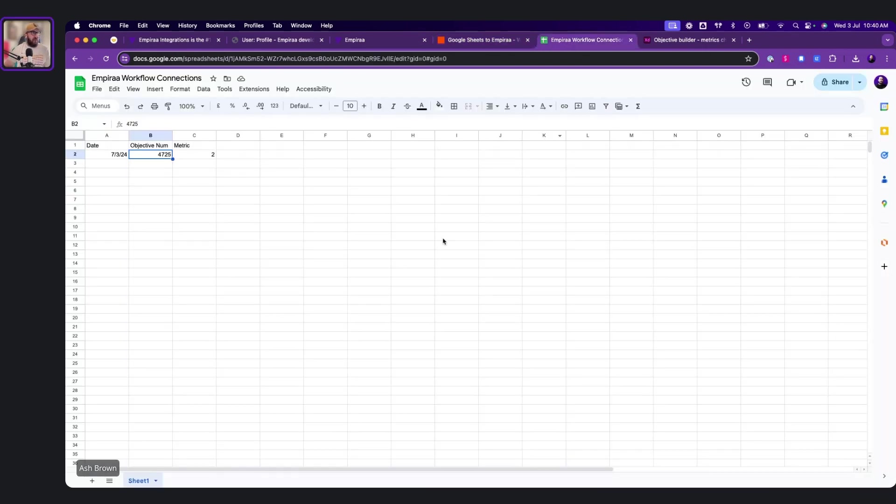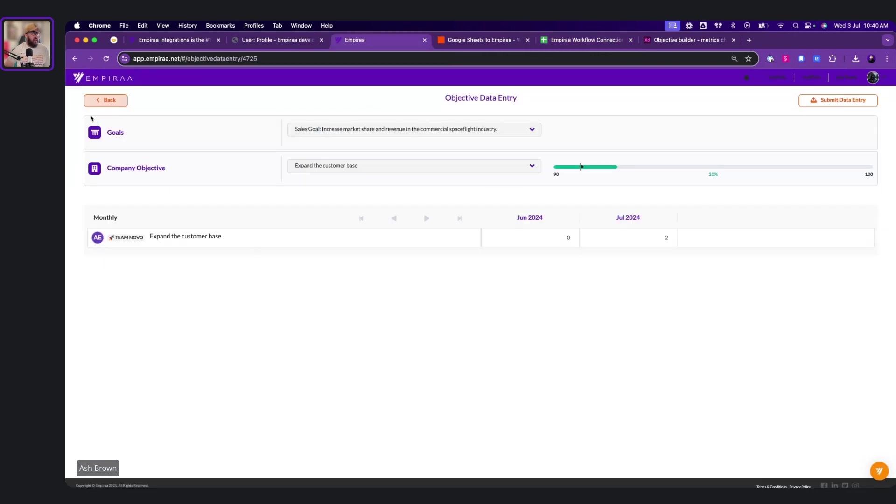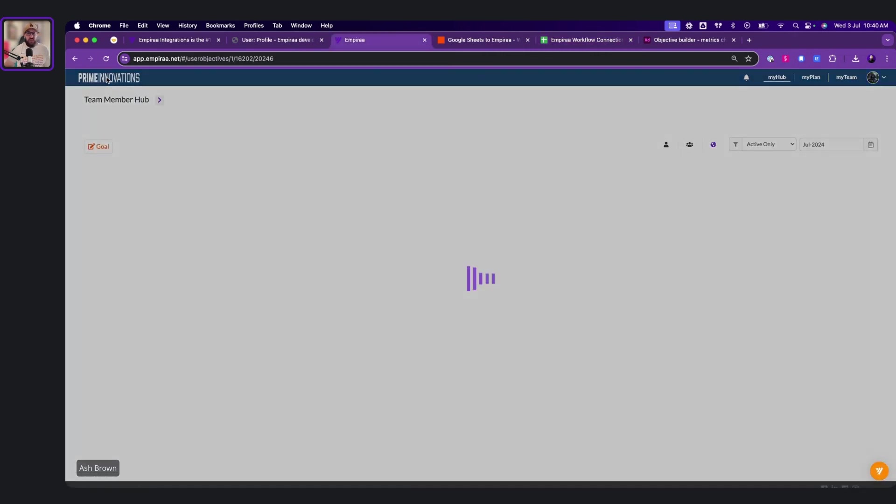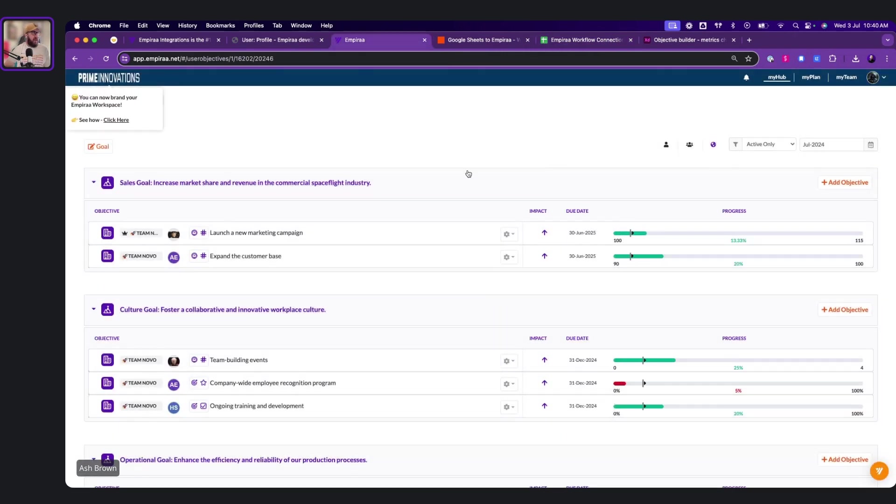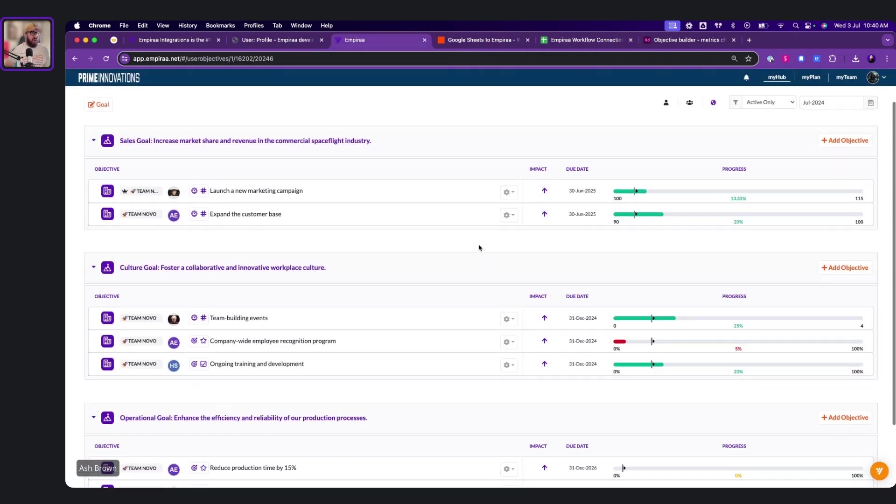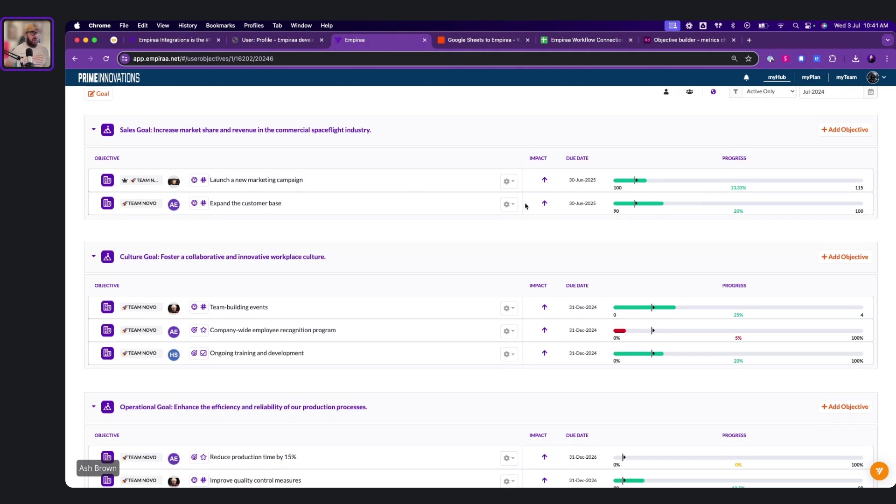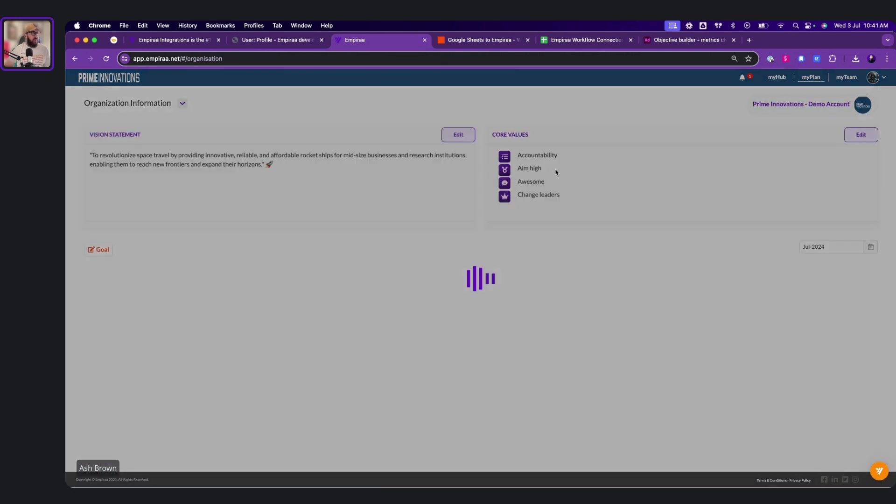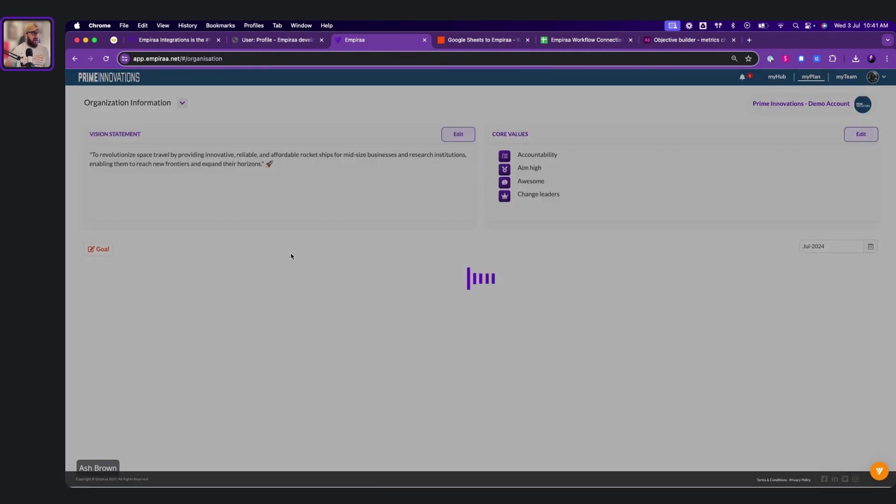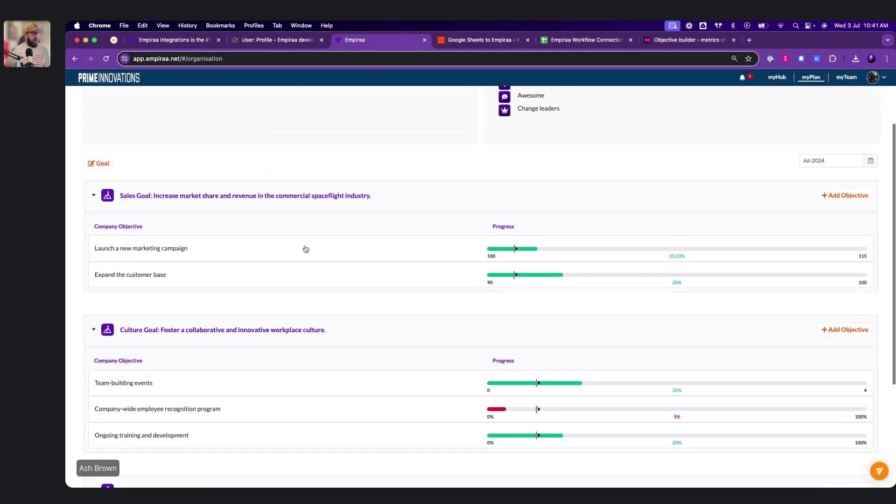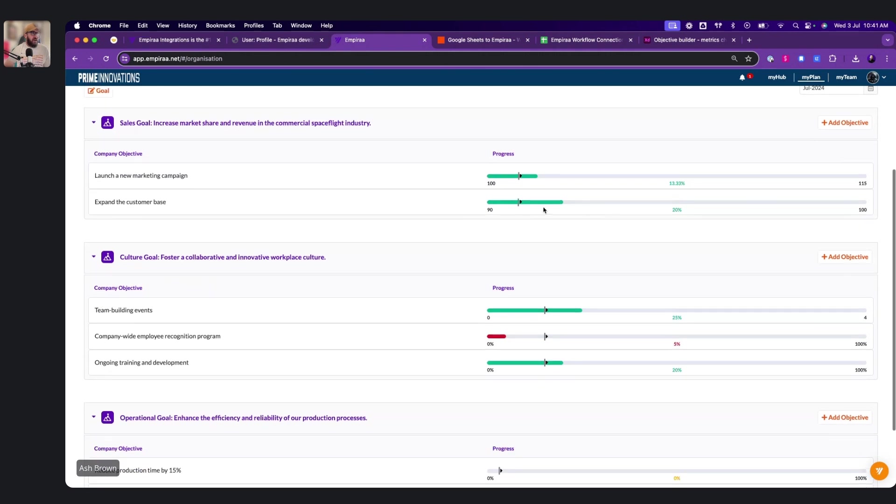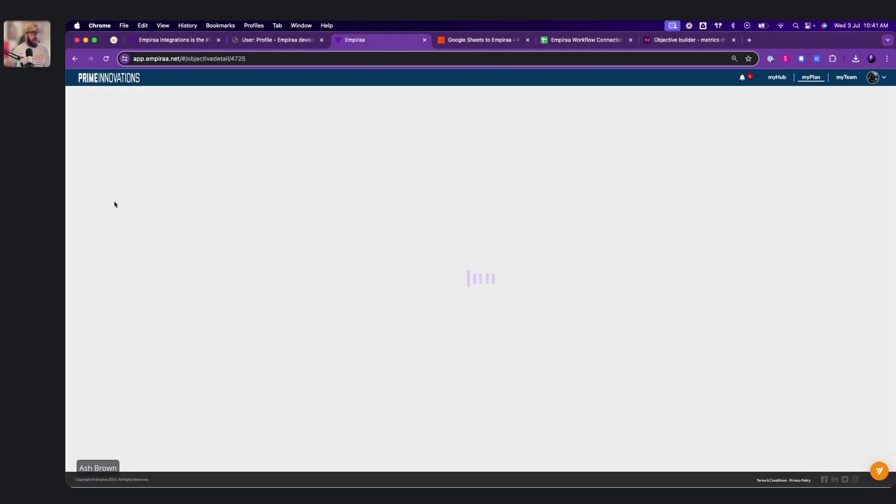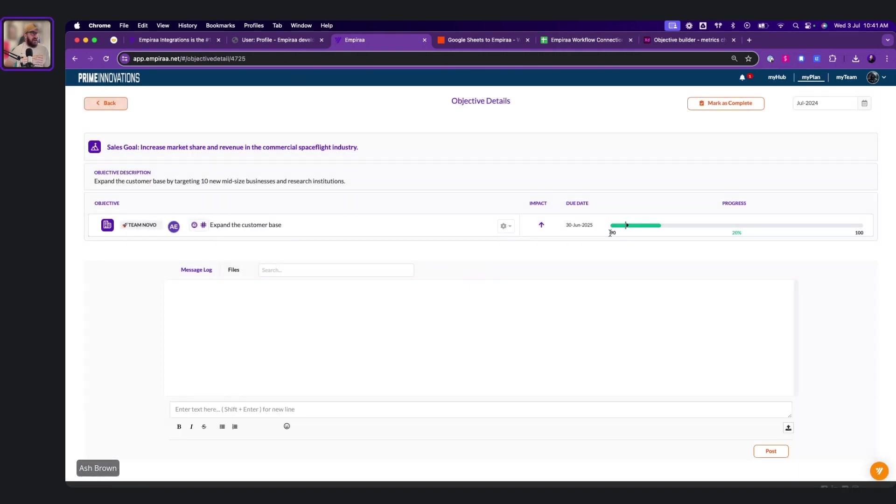It's really, really simple. It will just go into here. It will go into the metric. And then it will go directly into here. So we can now have a look at it, at our Empyra here. And we can see we're 20% through because we've already done two. We're at 92, which is what we expect it to be. If we go into the plan, you can see here that we've expanded the customer base. Click here. Boom.